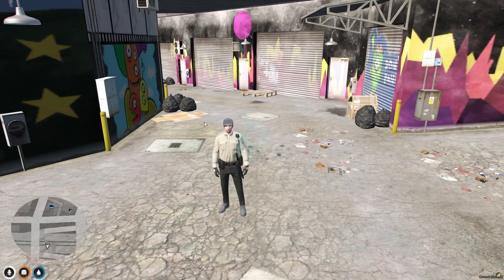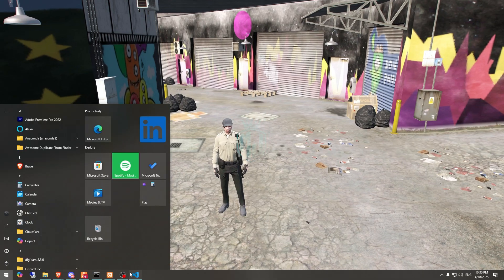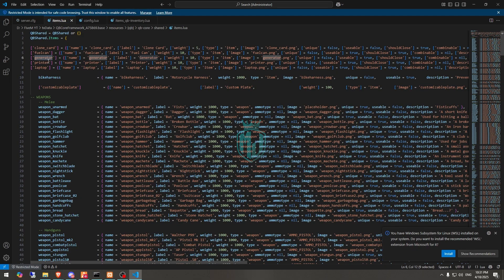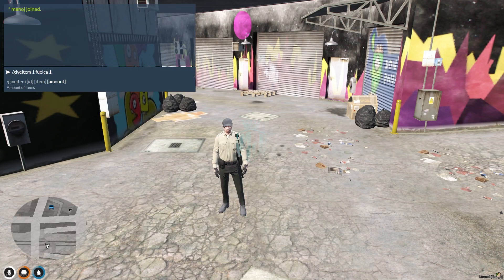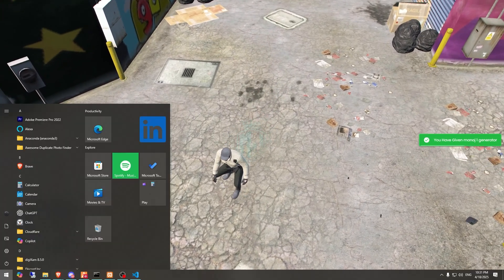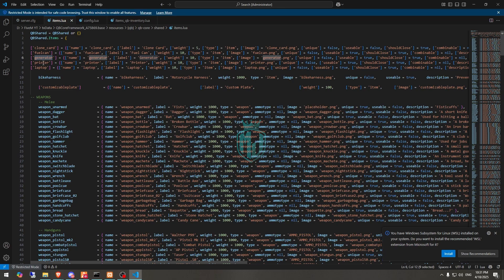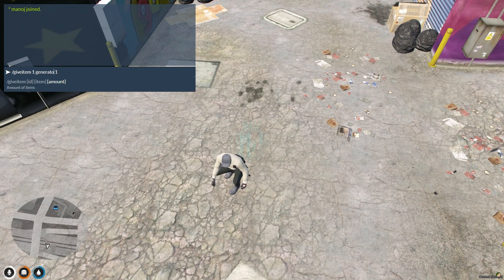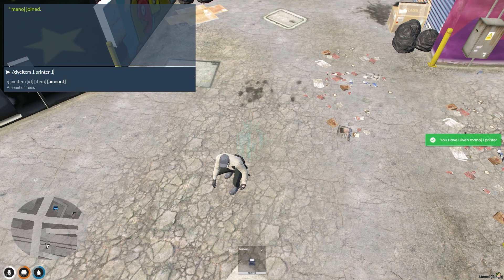We have our fuel can. Then we need to spawn the second item, which is the generator — we got that as well. Then we need the printer, and the last one is the laptop.